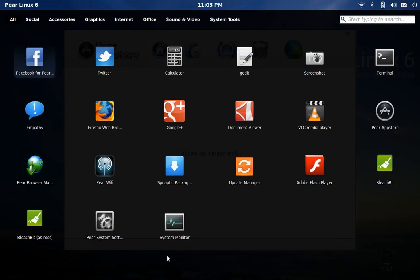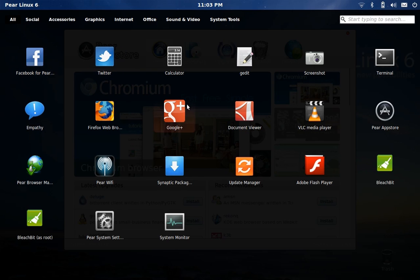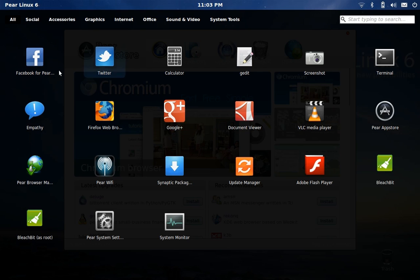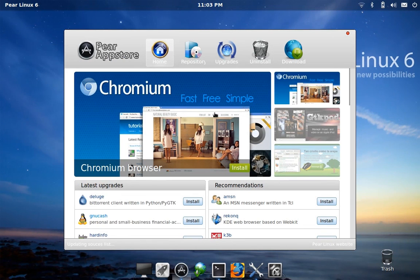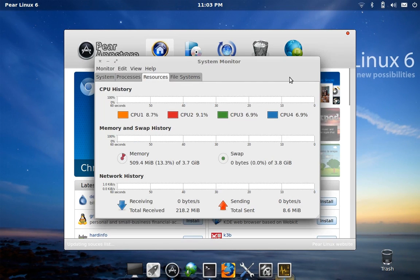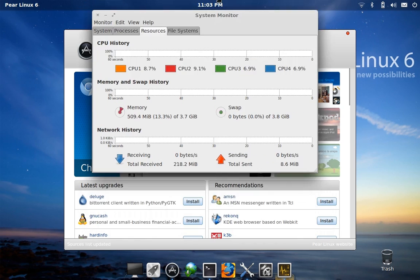And then another interesting point is the social web applications that are integrated upon install. I didn't install these—they came pre-installed. So you get Facebook and Google Plus and Twitter all pre-installed.